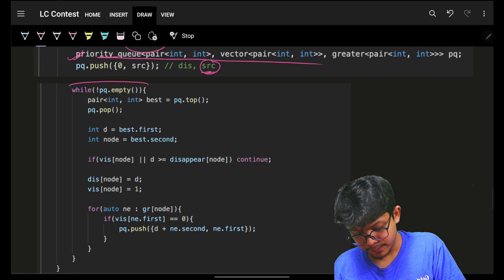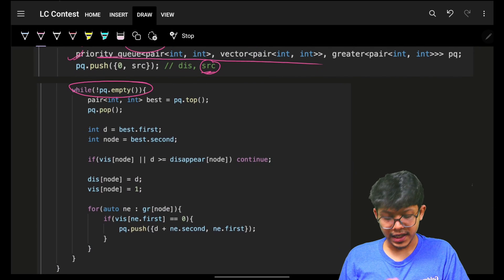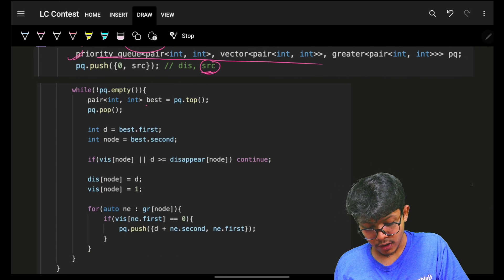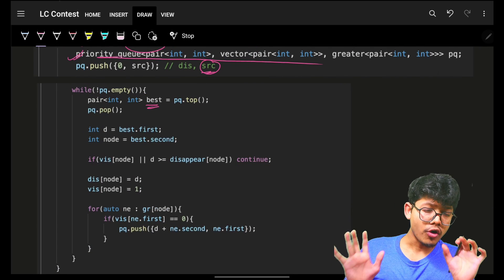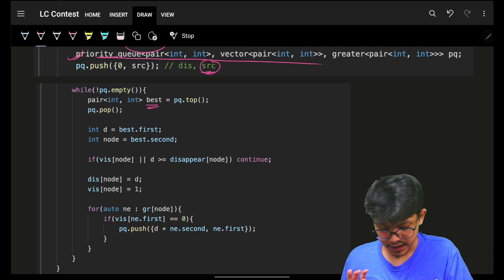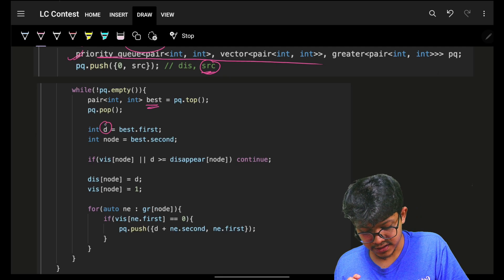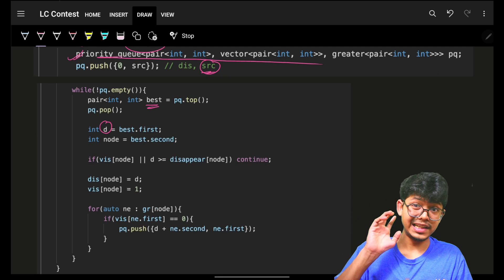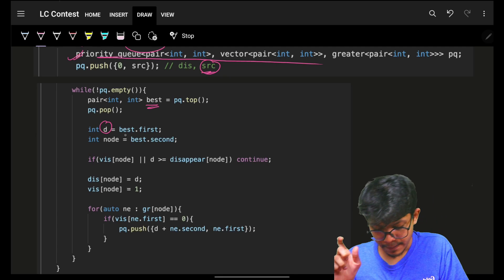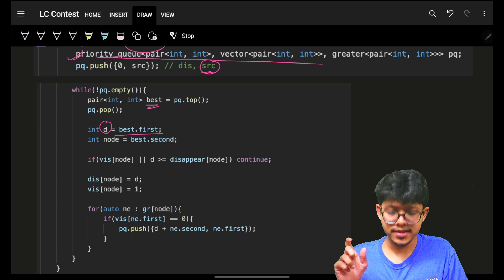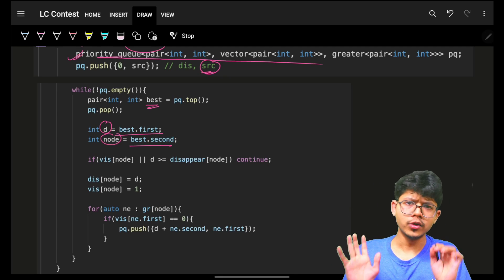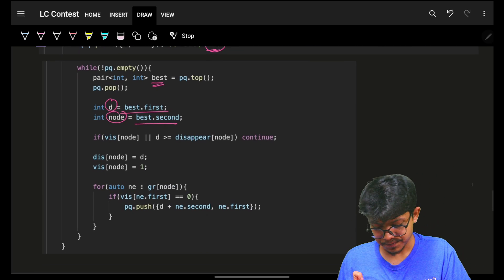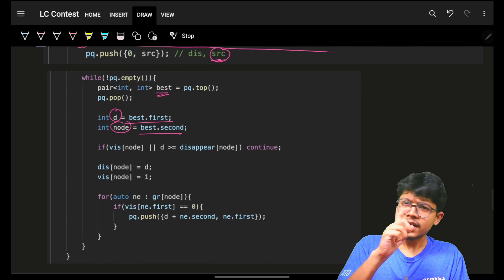Then I will keep on continuing my priority queue. I will grab out the best element, which is the shortest distance element. The d is the best distance and the node is the current node for that specific best distance.